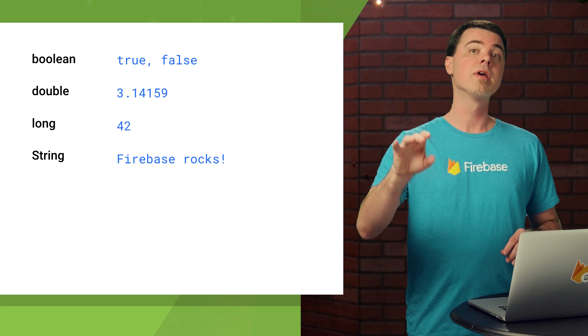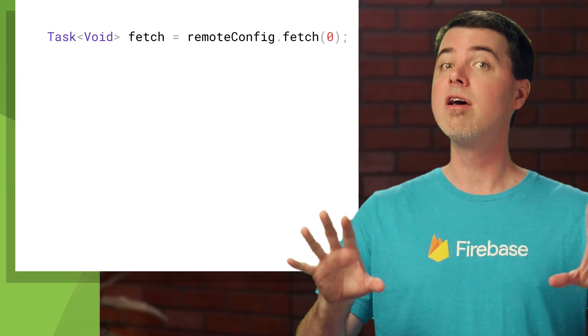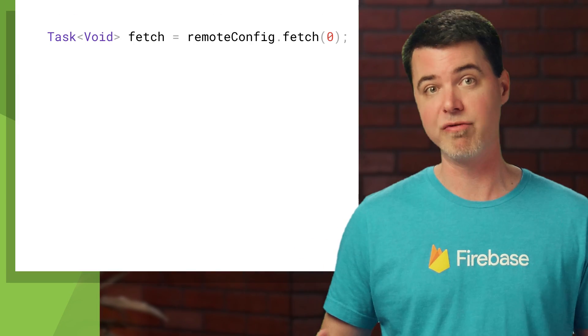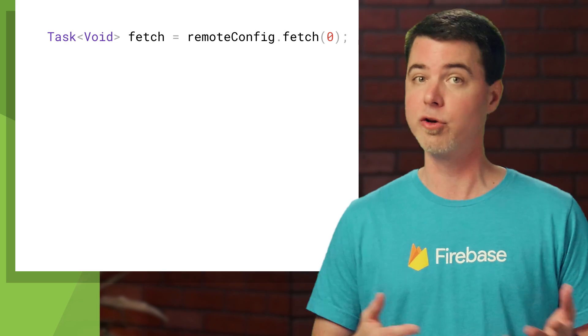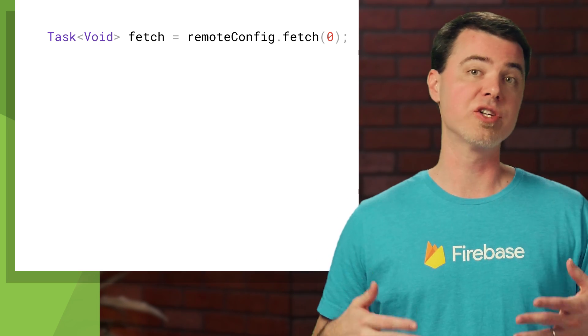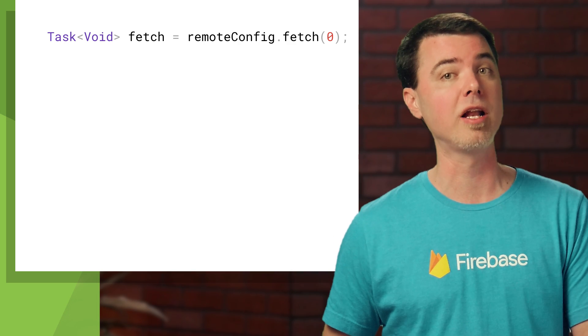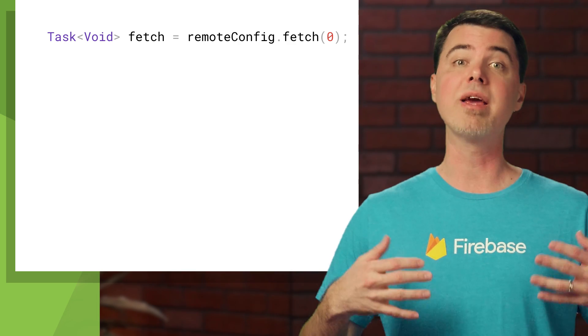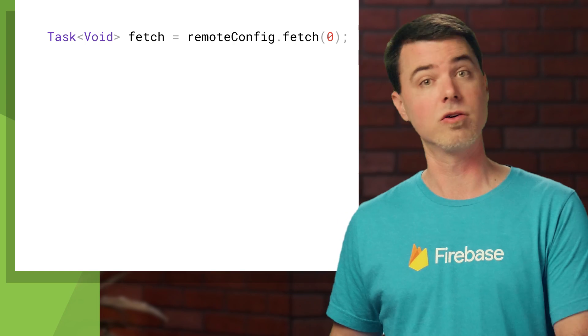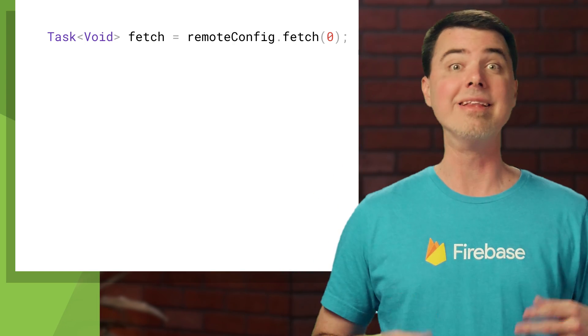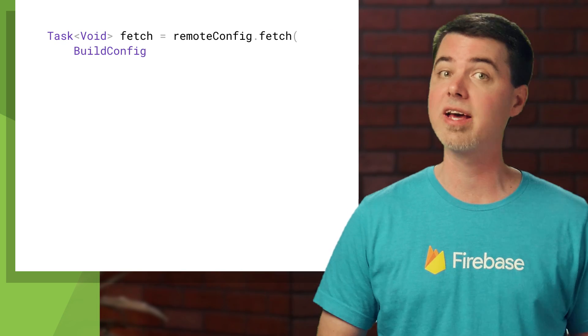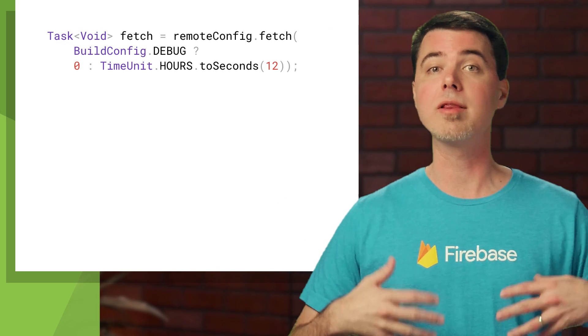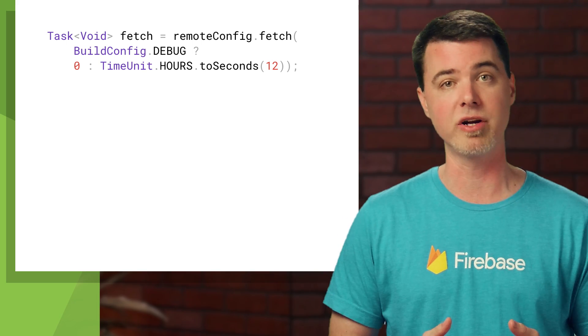So, there are a couple things I mentioned before that need a little more explanation. First, fetched values are normally cached for 12 hours before another call to fetch will actually make a request for new values. The code I wrote to set the cache expiration to zero is helpful during development to let me get new values every time I make a call to fetch. This makes frequent value changes at the console easier to test. But you shouldn't publish your app like this. Instead, you should only use this during development. In this code, I'm using the build config object to determine the best cache expiration.